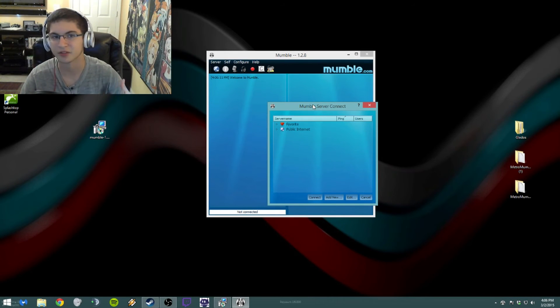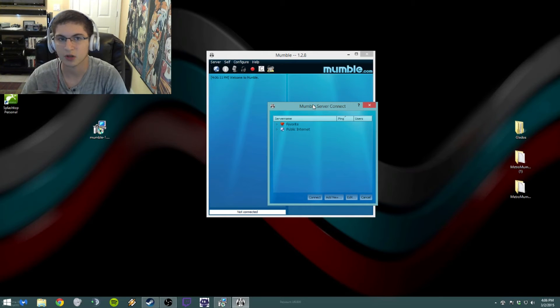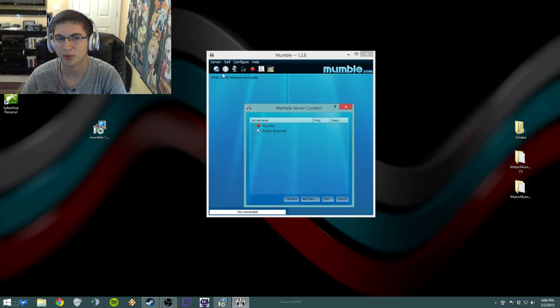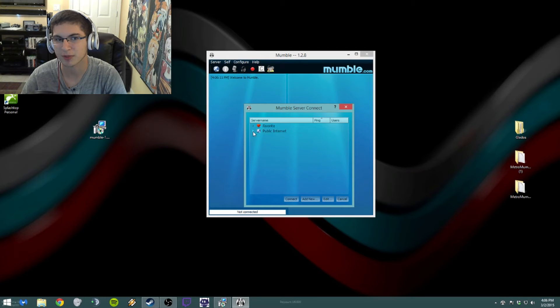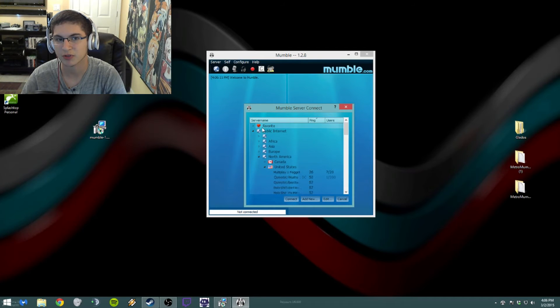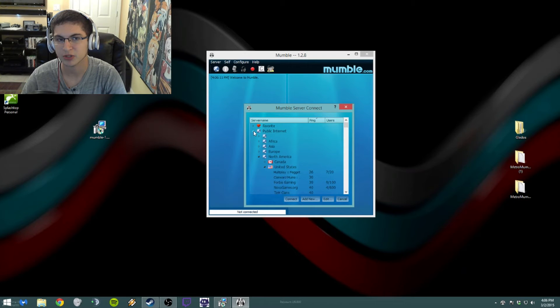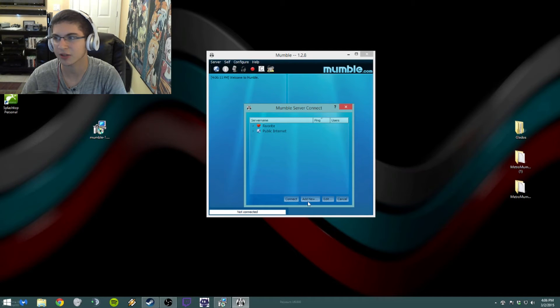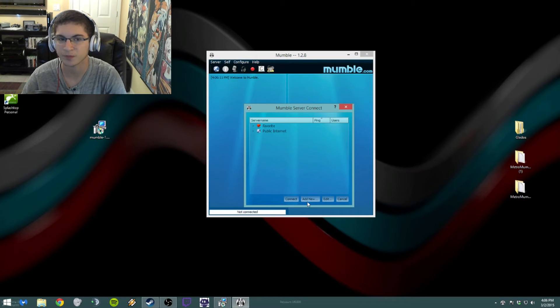So it'll pull up this window here called Connection. You'll see the public internet, which are all these public servers, and then you'll have a blank Favorites area. What you want to do is you just want to close that up and down here there's a button that says Add New. You just want to click on that.